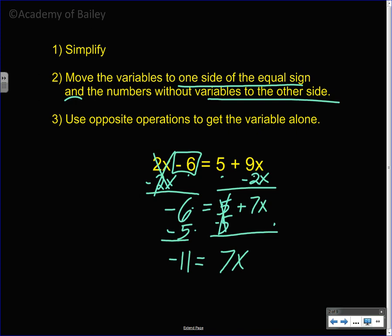To get rid of multiplying by 7, we divide by 7. The 7s cancel, and therefore x is equal to negative 11 over 7.